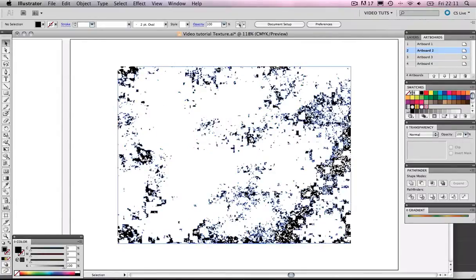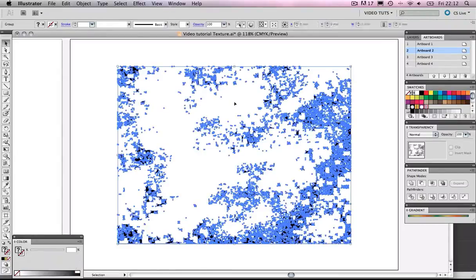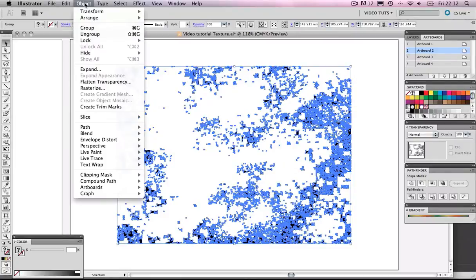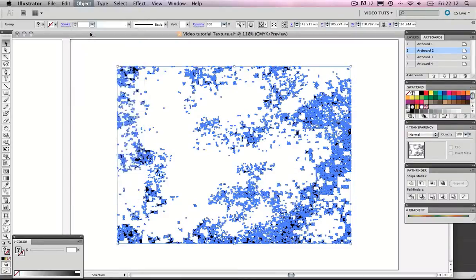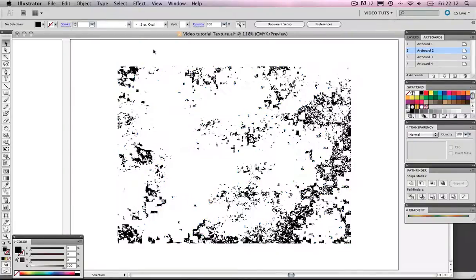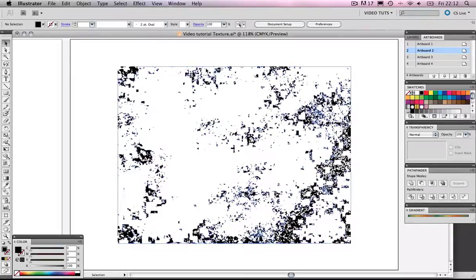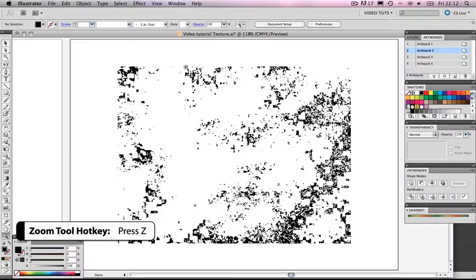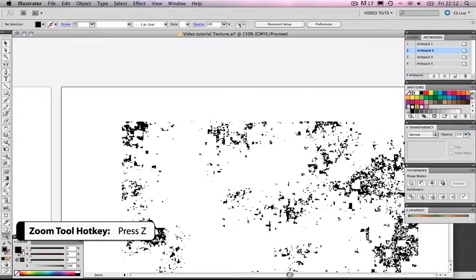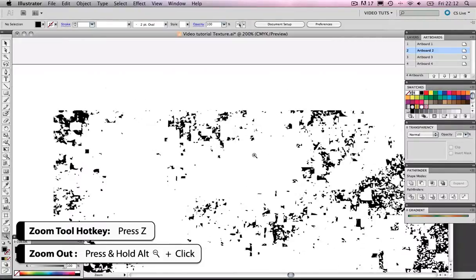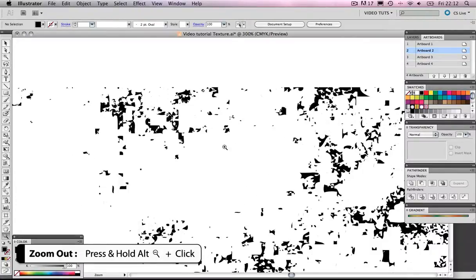And we need to ungroup this object. So we're going to go to Object, and Ungroup. And that's just split it into two, really. It's split the white from the black. Now, what we need to do next is quite tricky. So please have faith.